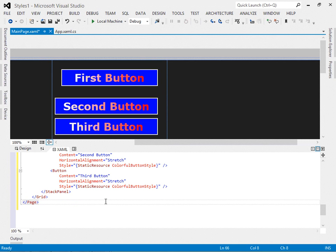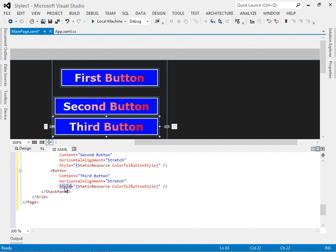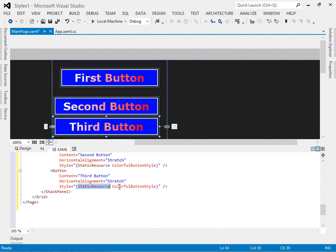As I promised, we need to look first at the style attribute of each button. Although we use the properties window to set this style, you can see it creates for you a static resource reference to colorful button style.